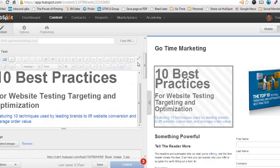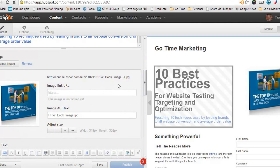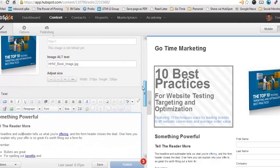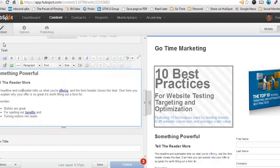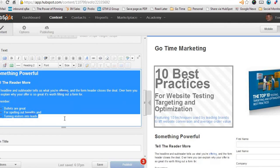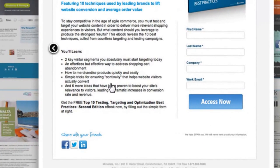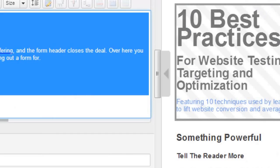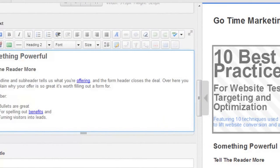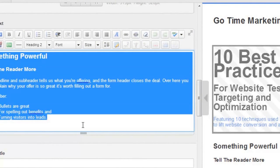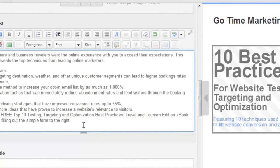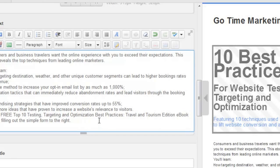Now that we've got the 10 Best Practices copy and the image in there, let's go ahead and work on the copy down below. We'll scroll down here in the editing tool to the next rich text module, and we're going to remove that text and add our own copy here.